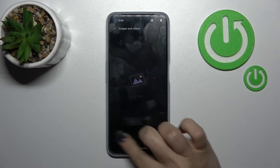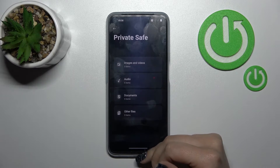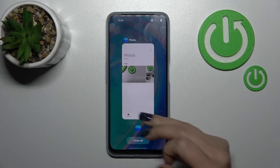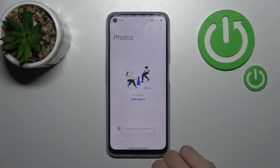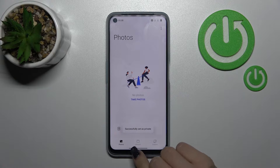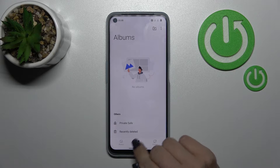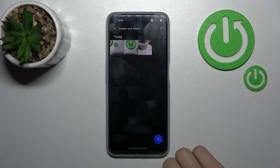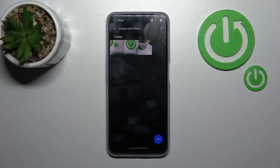Here we can see the Private Save section, which includes images, audio, documents, and other files. Let's go back to our photos, select the three photos, and click 'Set as Private.' They are now successfully set as private. You can see them in the Albums under Private Save — just click there and enter the password or draw the pattern to view them.